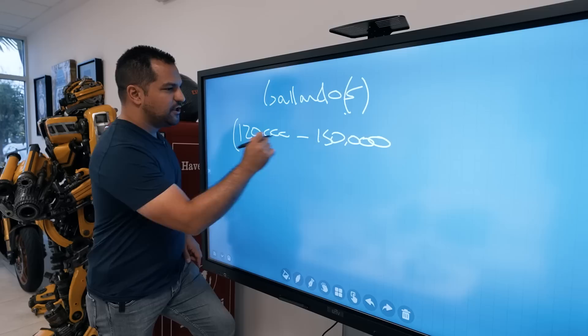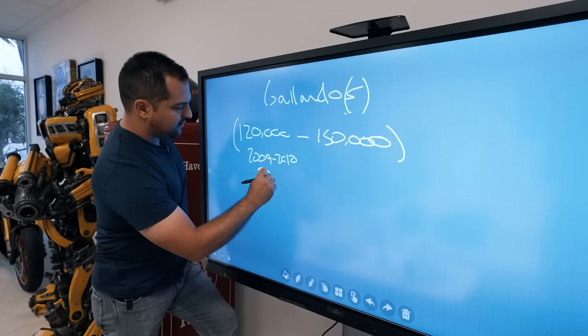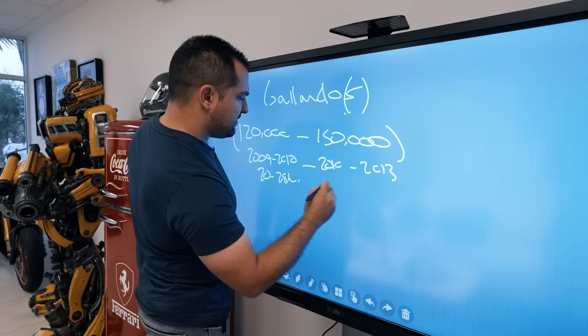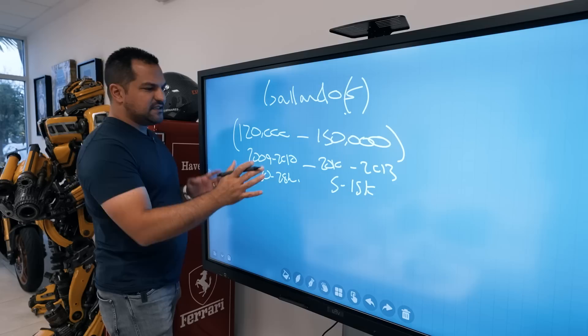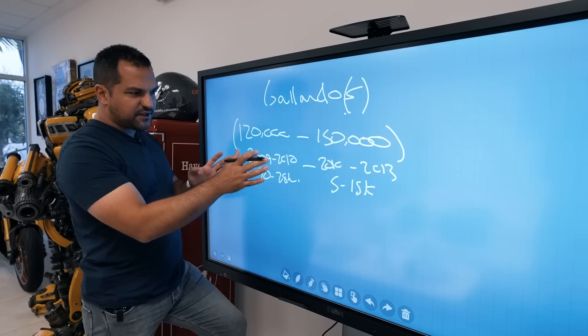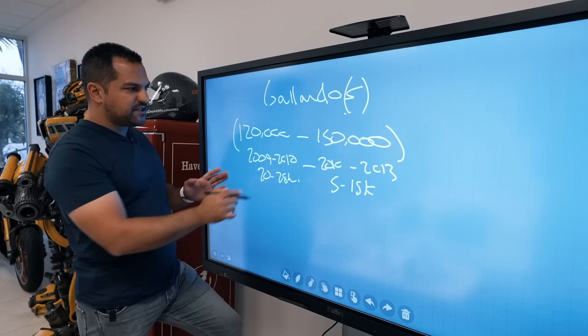Think about the $120k being a 2009-2010 with maybe 20 to 25k miles, and the $150k car being probably a 2010 to 2013 with roughly 5,000 to 15,000 miles. These two segments of cars are all hackable. The point is to understand the range and what you're really getting.